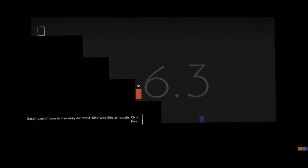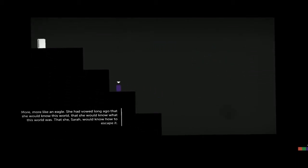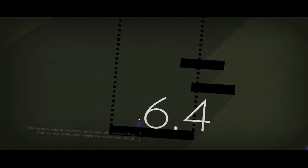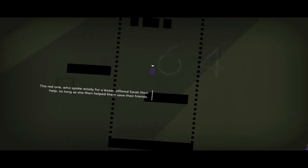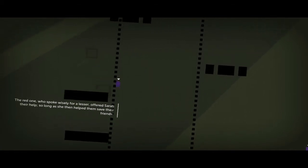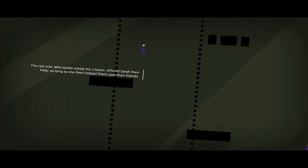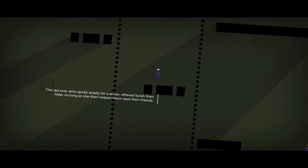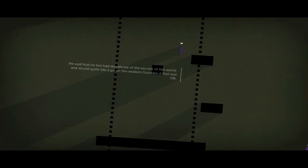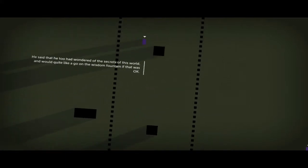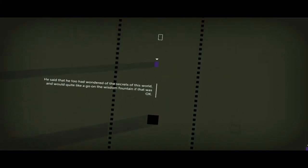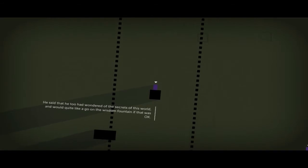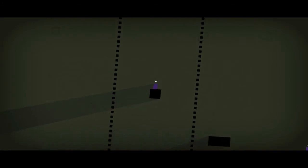Ah yes, I got it. And there we go. Sarah could leap in the very air itself. She was like an eagle, or a flea. I don't get the voice he does. More like an eagle. She had vowed long ago that she would know this world, she would know what this world was. Sorry, but okay, so the red one who spoke wisely for a lesser offered Sarah their help, so long as she then helped them save their friends. He said that he too had wondered at the secrets of this world and would quite like a go on the wisdom fountain.